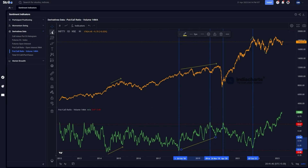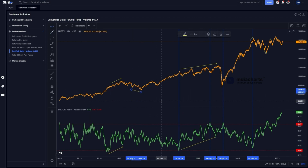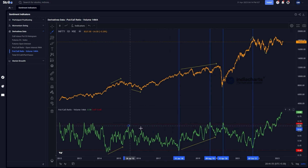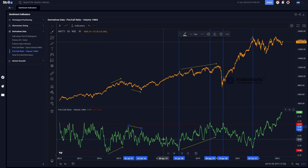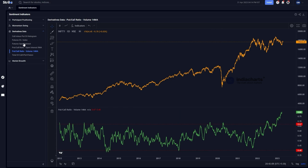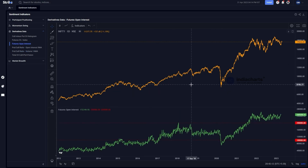Here is one final divergence: price is making a lower low, which should have meant the volume PCR makes an even higher high, getting more oversold. Instead it made a lower high, resulting in a bullish positive divergence — confirming the potential for a price reversal to the upside.